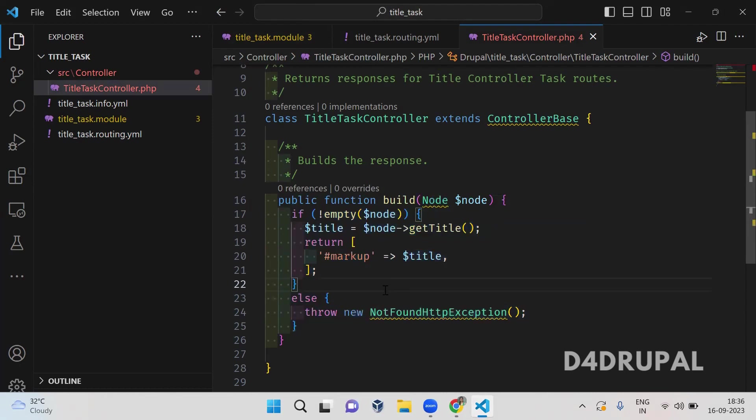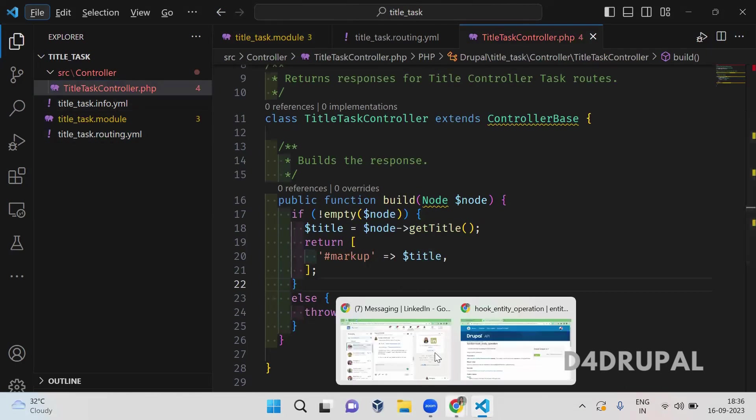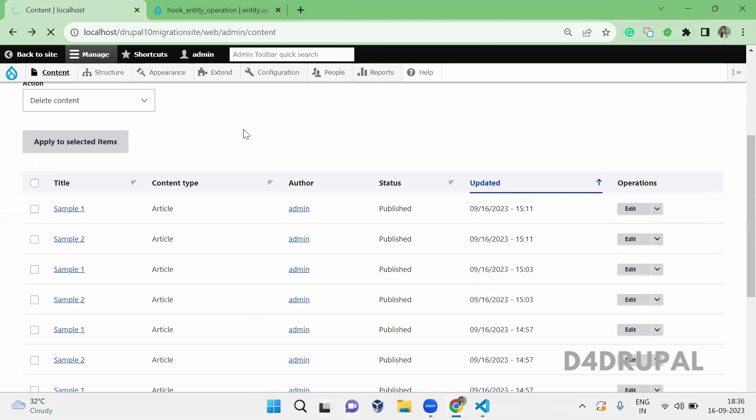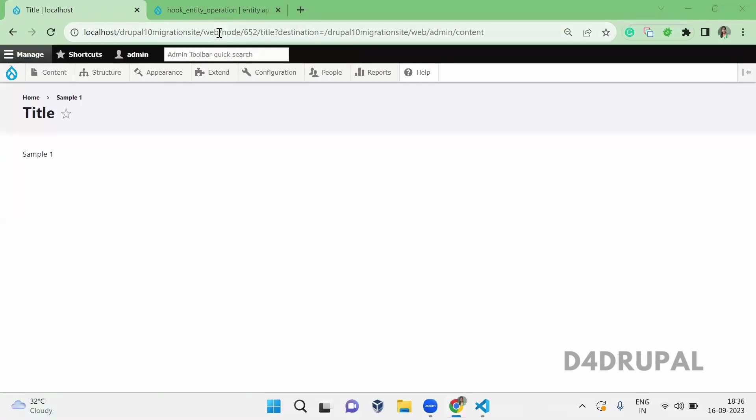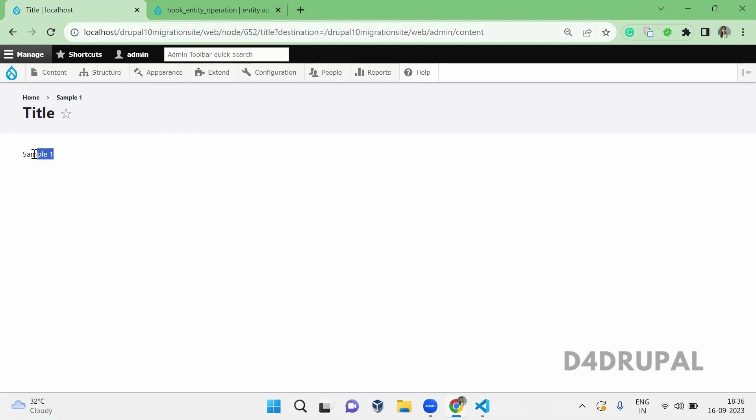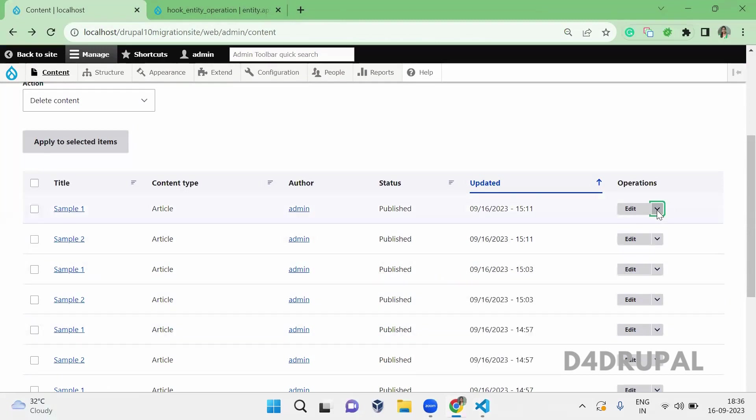Next, if you go to your site and here when you click on title, this is the path here. You can see node slash node id slash title. This is the path which I created, and this is the title of the node, and it is getting written as we written in the code.